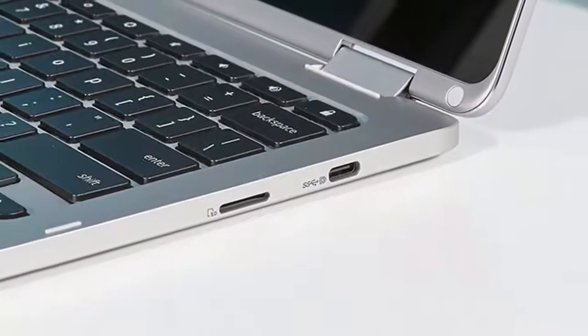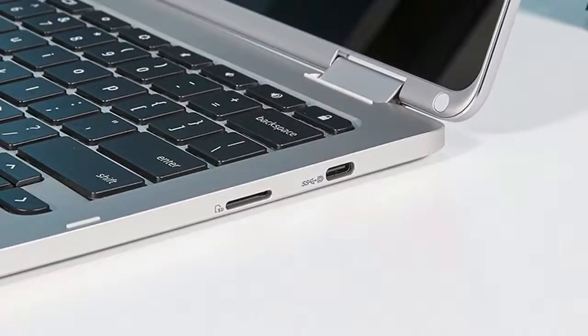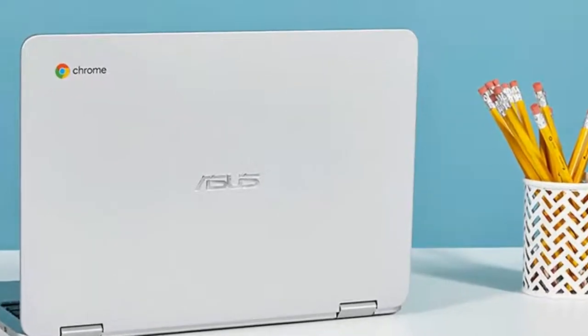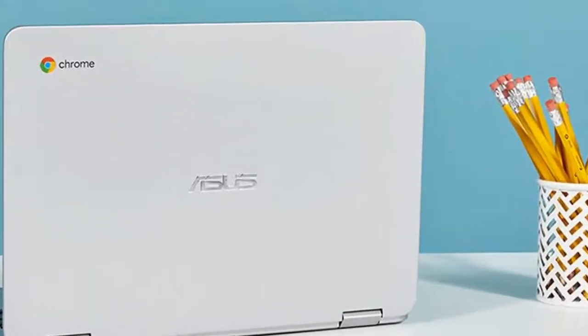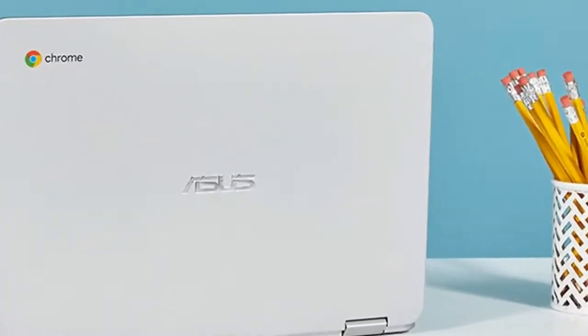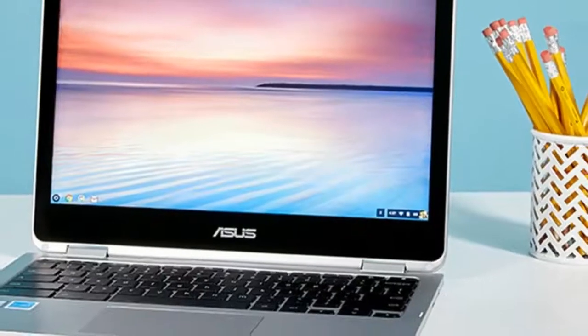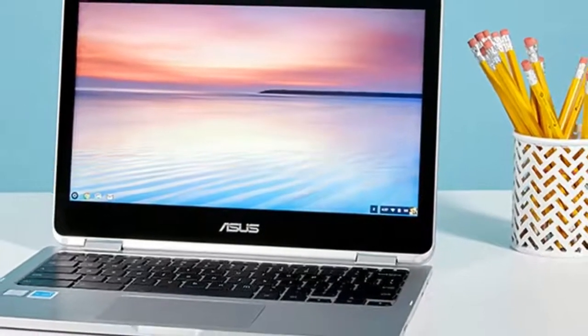Asus placed the notebook's headphone jack, volume and power buttons on the machine's left side and a microSD reader on the right.